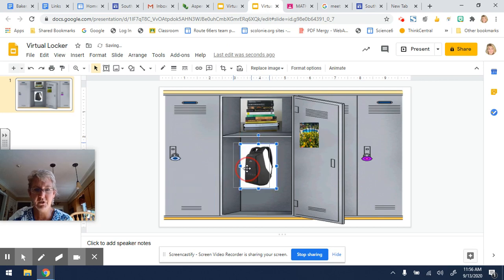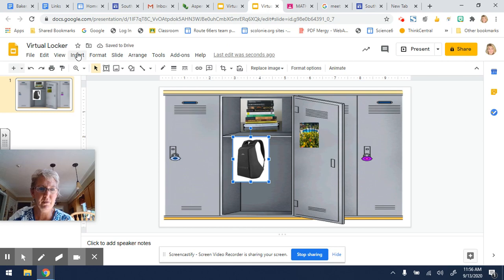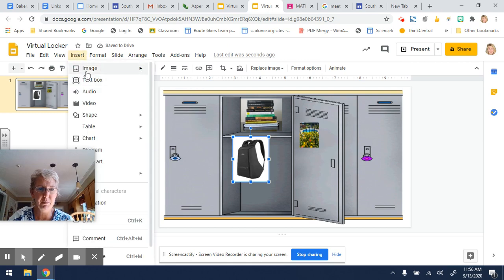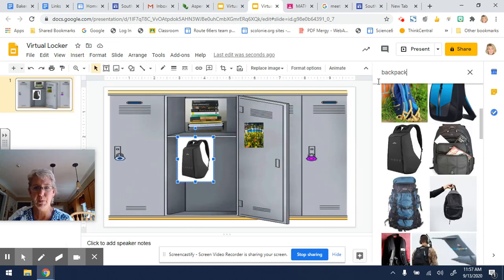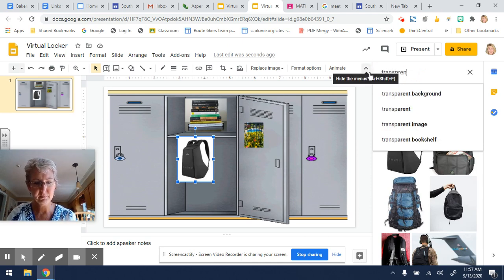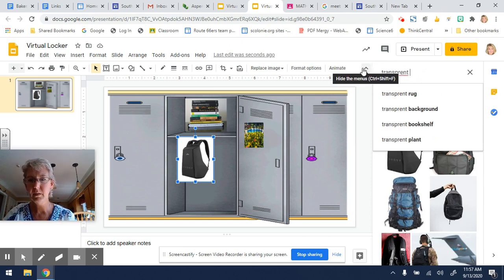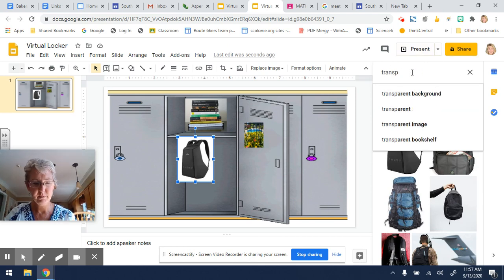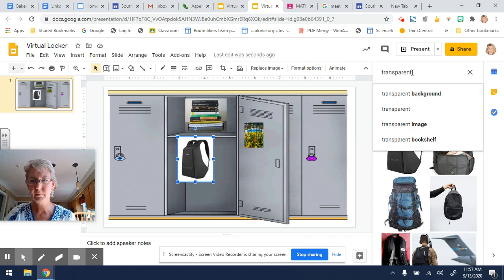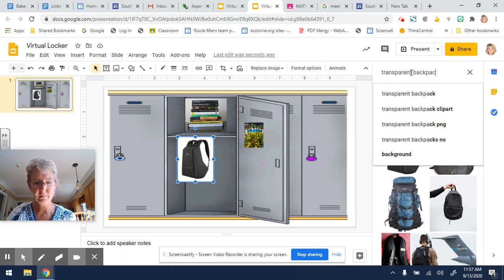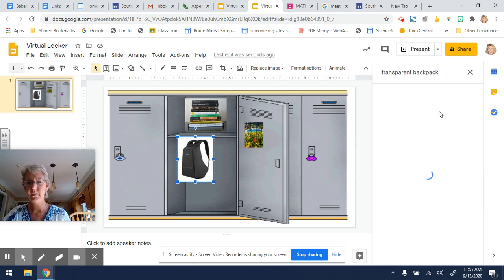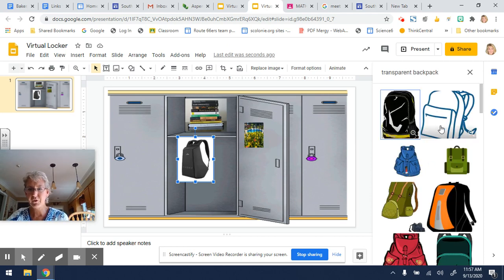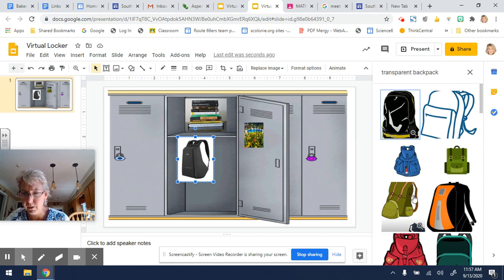And if you don't like the white background, one of the things you can do is look for an image that's transparent. So if I put in the word transparent backpack, fix that typo, it will give us ones where the background won't be white like this one.